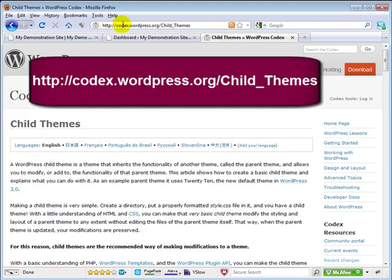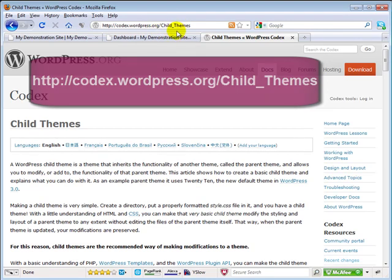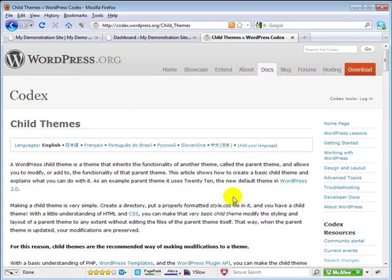Where you want to head to is codex.wordpress.org/Child_Themes. Make sure you capitalize the C and the T, otherwise you might end up with a page not found error message.